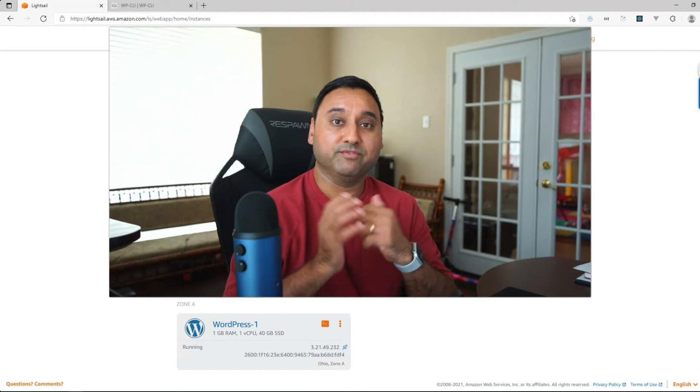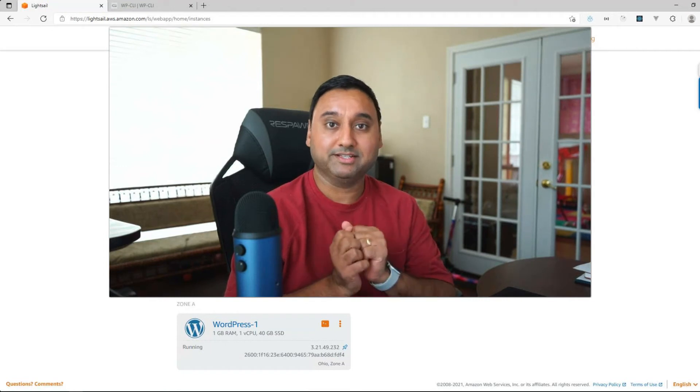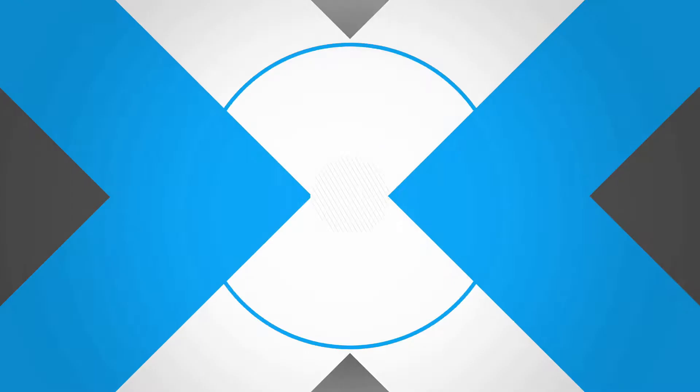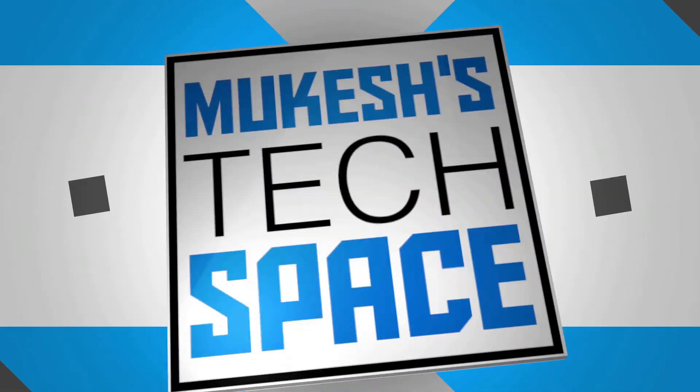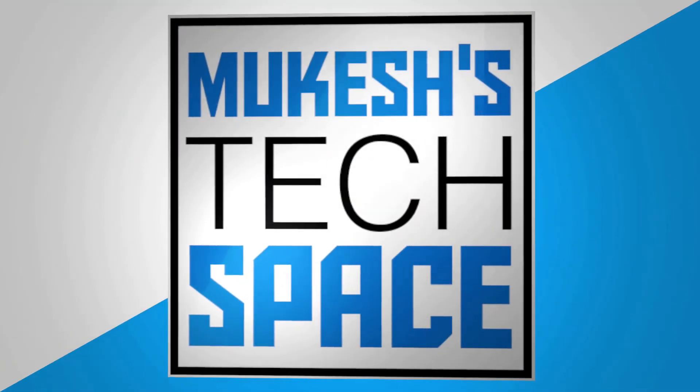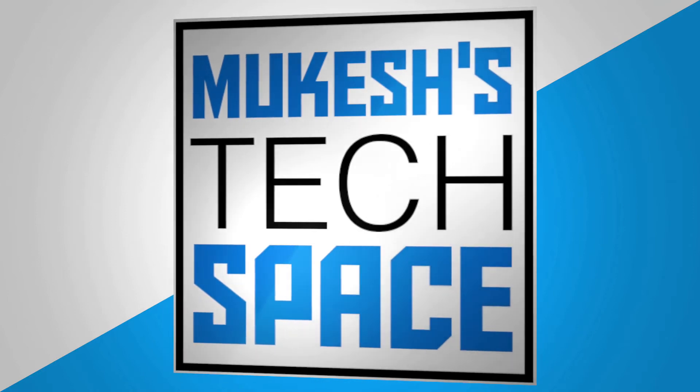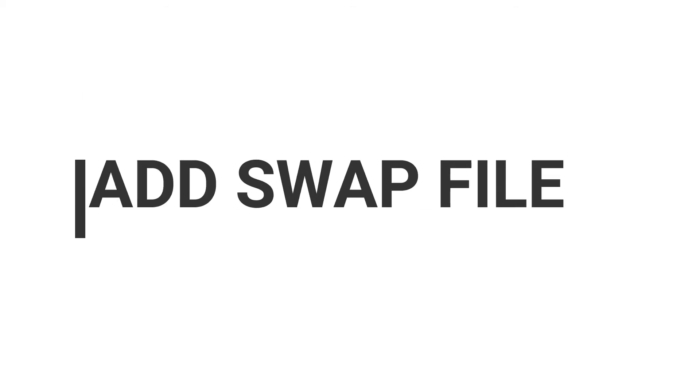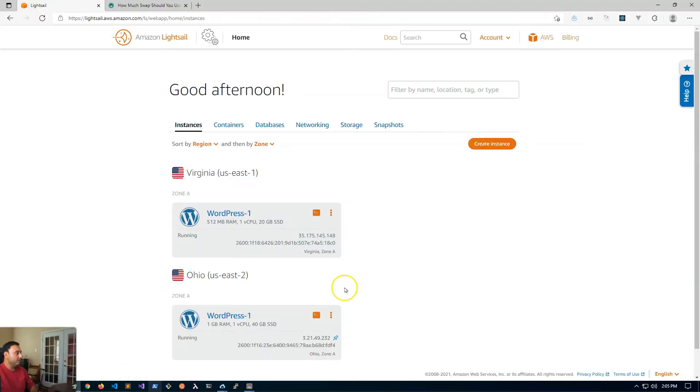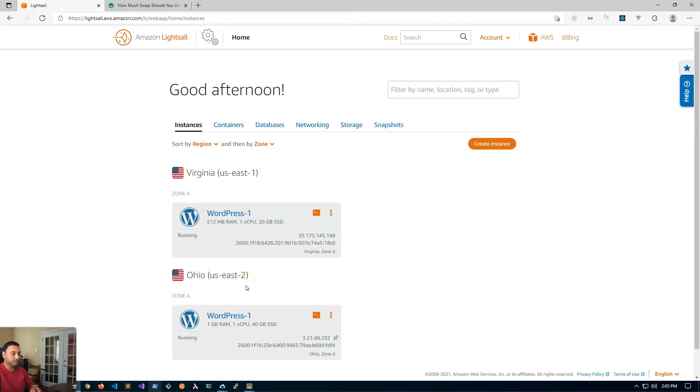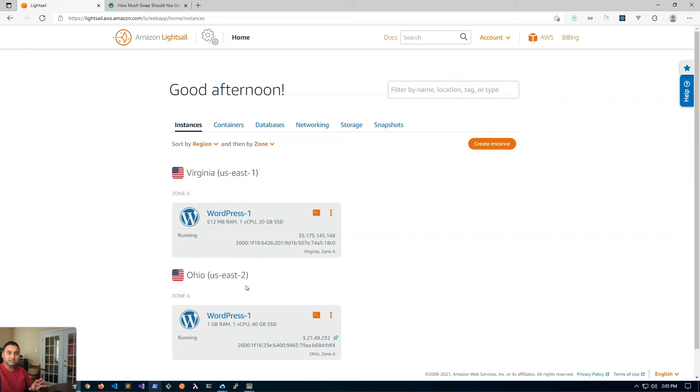So without further ado, let's get started. Here I'm logged into my Lightsail dashboard. I have a couple of WordPress instances using the Bitnami blueprint.